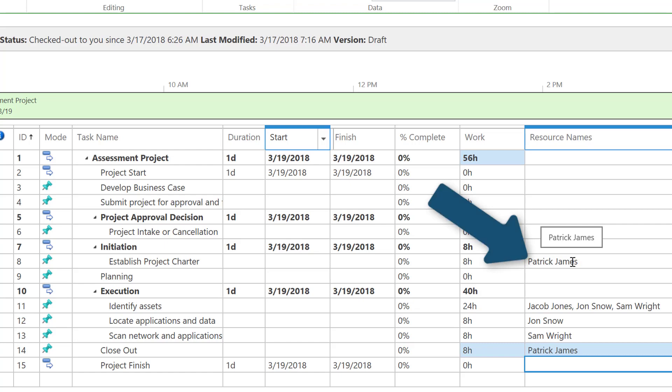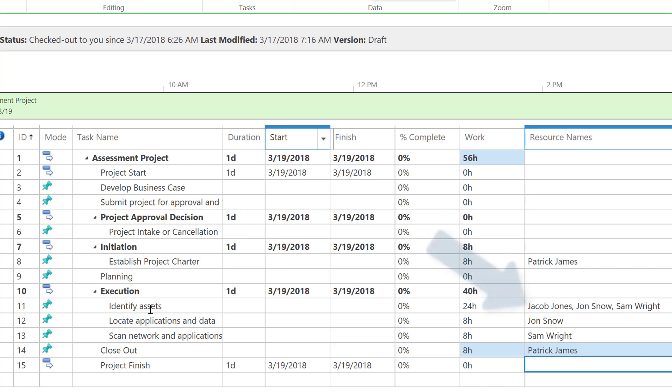Within the execution phase, we are starting to assign Jacob, John, and Sam to identify assets.